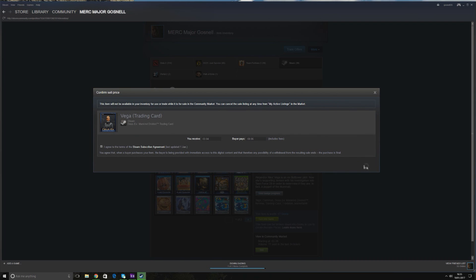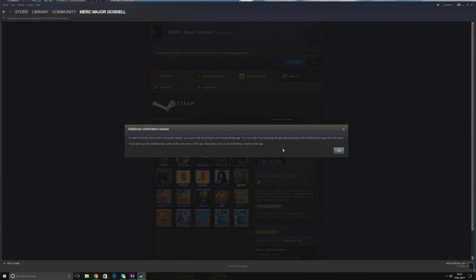OK. Now, this is where the new Steam Guard system comes in. In order to list this item on the community market, you must verify the listing in your Steam mobile app. You can verify it by launching the app and navigating to the confirmations page from the menu. So, as it said, you go into your phone, and you should have a message on your phone. Sorry, I'm just opening it up here.